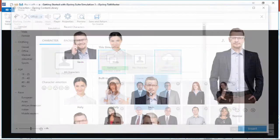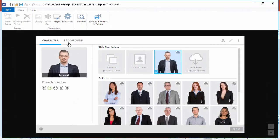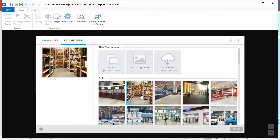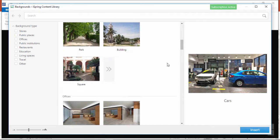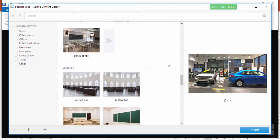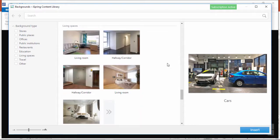Now let's close out of here and go to the Background tab. Again, you're provided with a nice selection of built-in backgrounds, but the Content library offers you much more. The Background section is full of public, private, and work locations where a training scenario might take place.